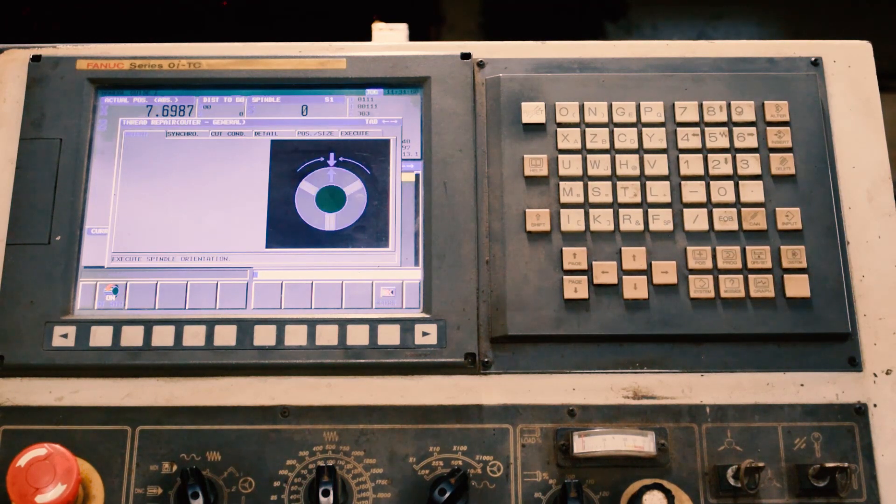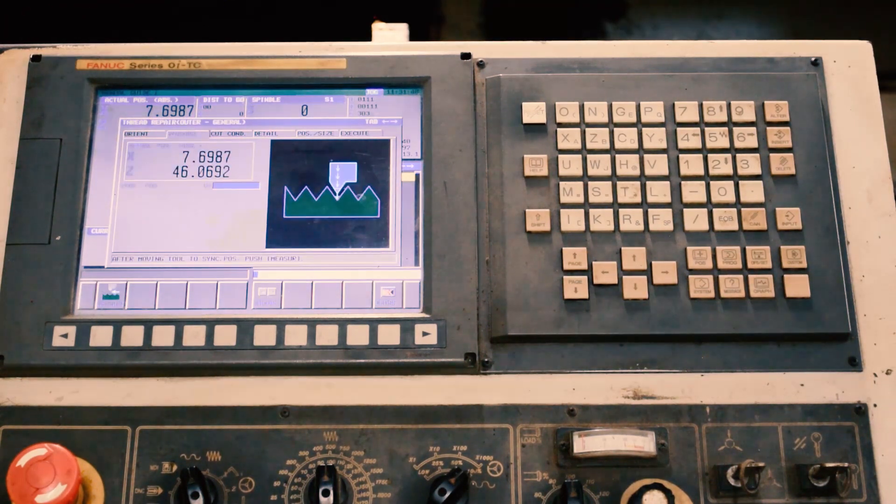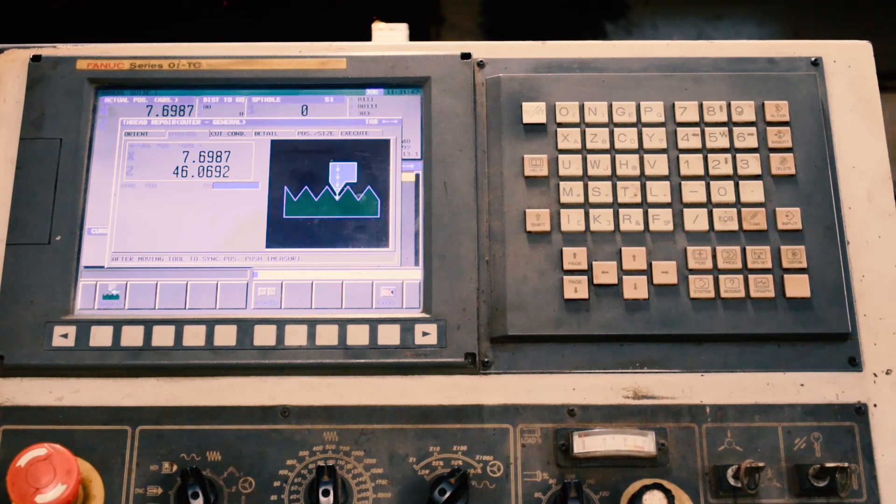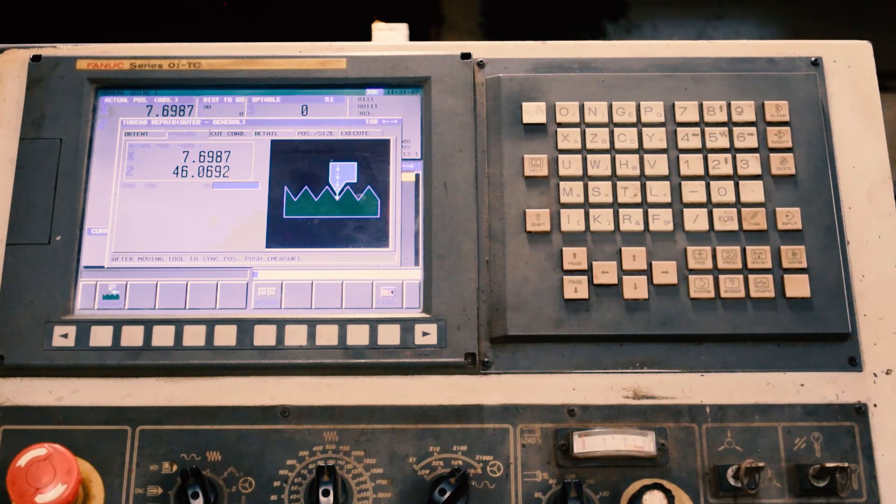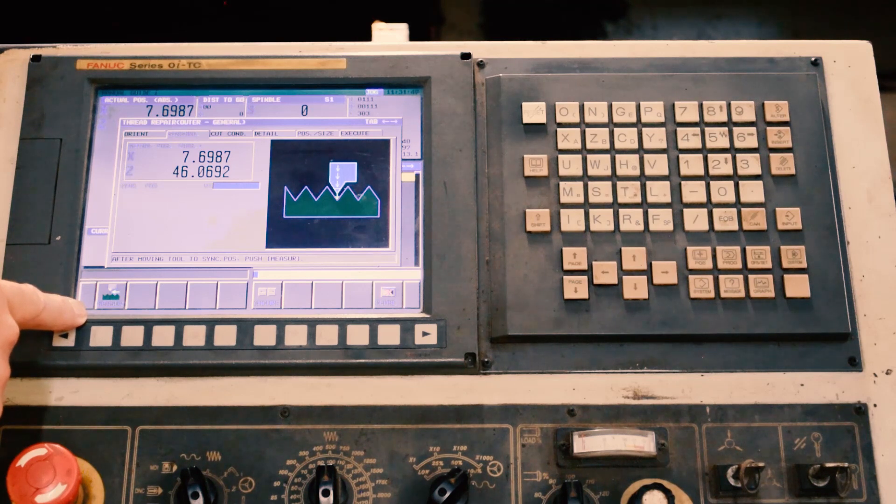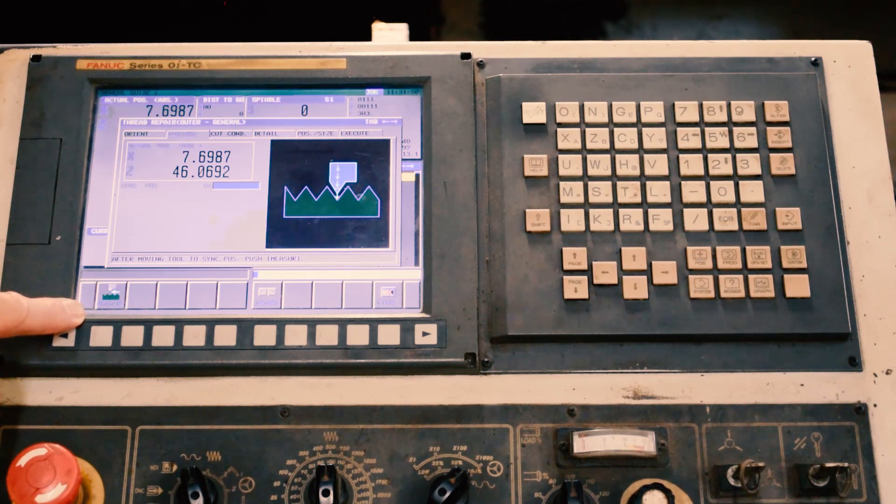and then it will take you into the next screen where you take the threading tool, put it in the middle of the thread, and then press this measure button. It'll put a value into the sync position field.